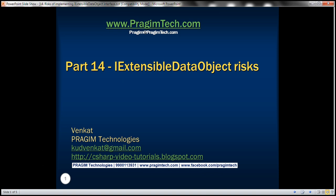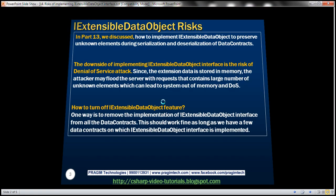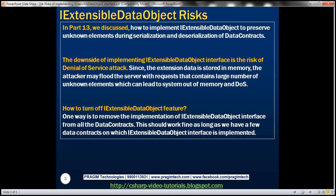This is part 14 of the WCF video series. In this video, we'll discuss the risks of implementing the IExtensibleDataObject interface. This is a continuation of part 13, so please watch part 13 before proceeding. In part 13, we discussed how to implement IExtensibleDataObject to preserve unknown elements during serialization and deserialization of data contracts.